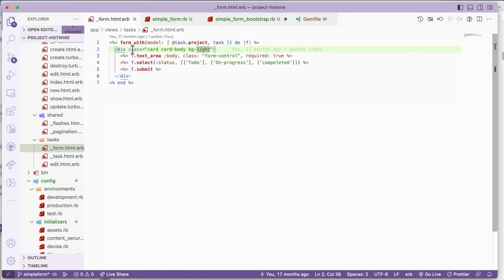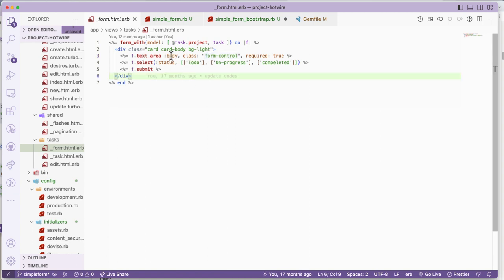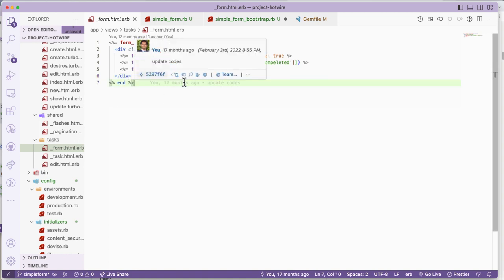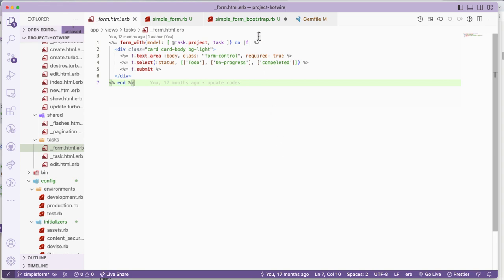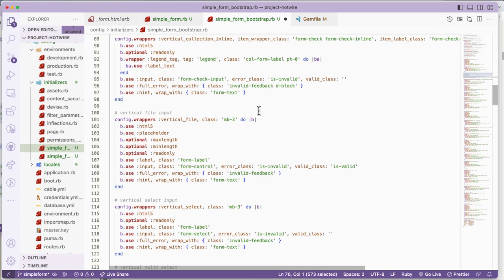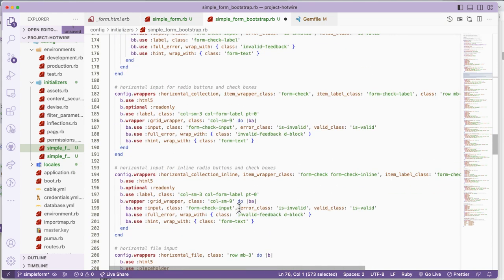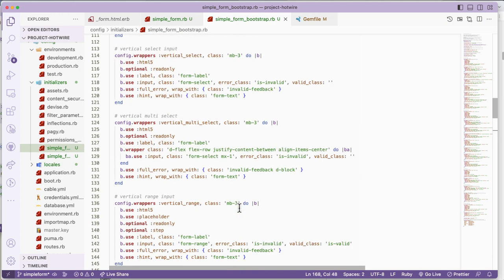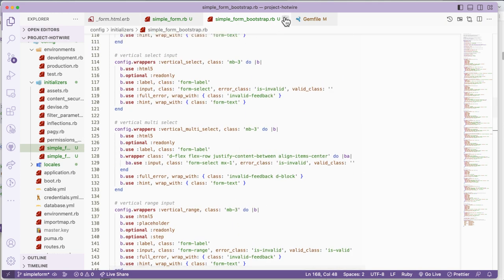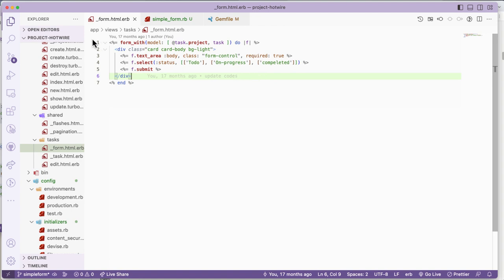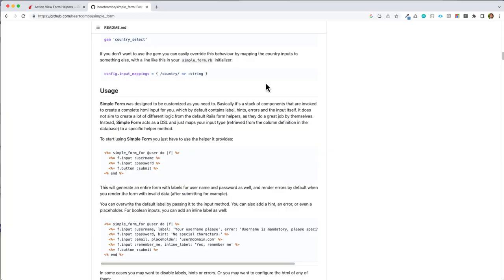In form_with you put the classes one by one, but in Simple Form you just need to put something like f.input - I will show you in a bit. In the simple_form YAML this is already customized from my previous project. Now I will do simple_form_for.